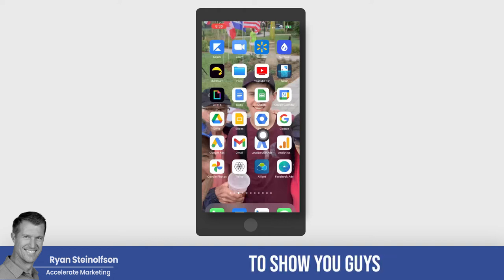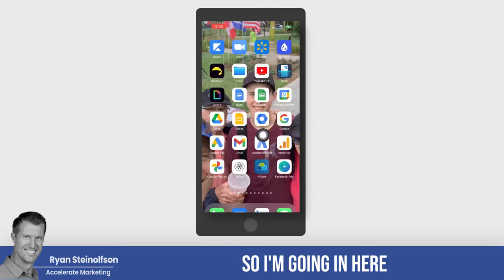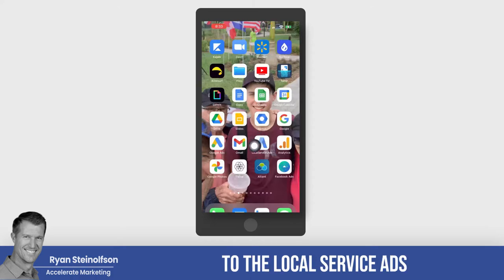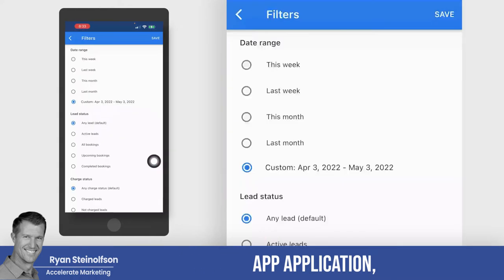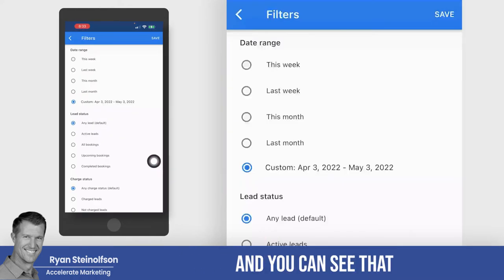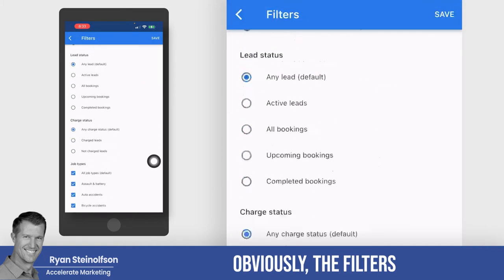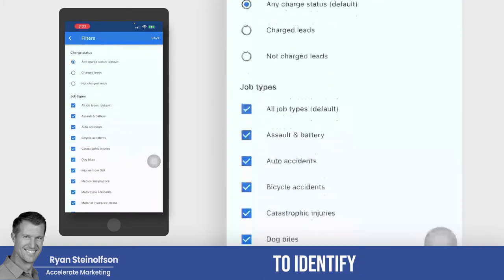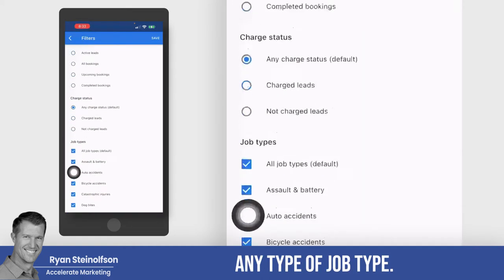So now I'm going to show you how to mark a lead as booked. I'm going into the Local Service Ads app, and you can see that I can change the filters to identify any type of job type.